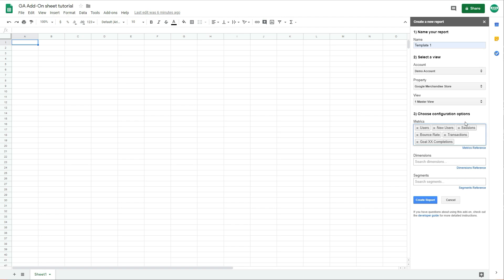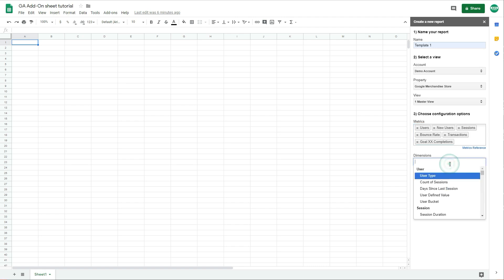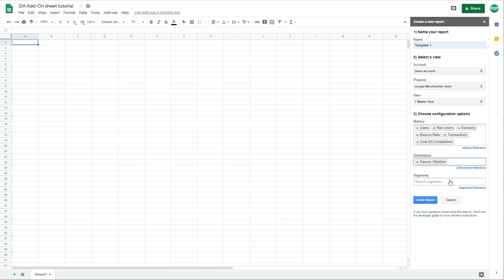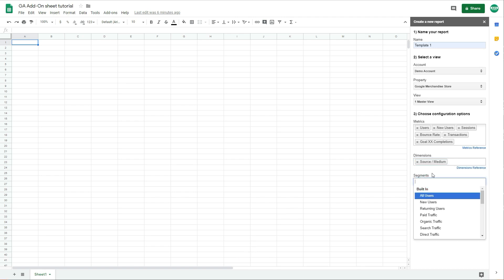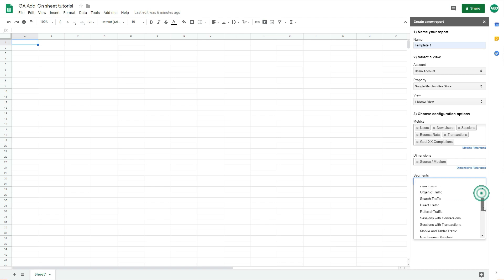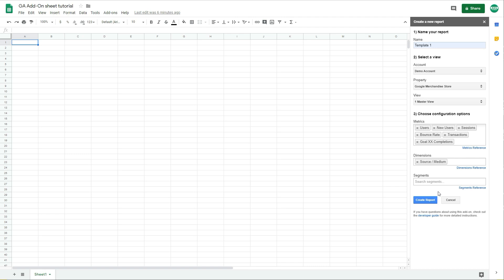Okay, so let's say those are the metrics we want to import. Now let's choose dimensions — I'll simply import Source/Medium. You can also add segments here if you want to use segments to filter the imported data. These are the built-in segments available. I'll leave it as is for now and create the report.